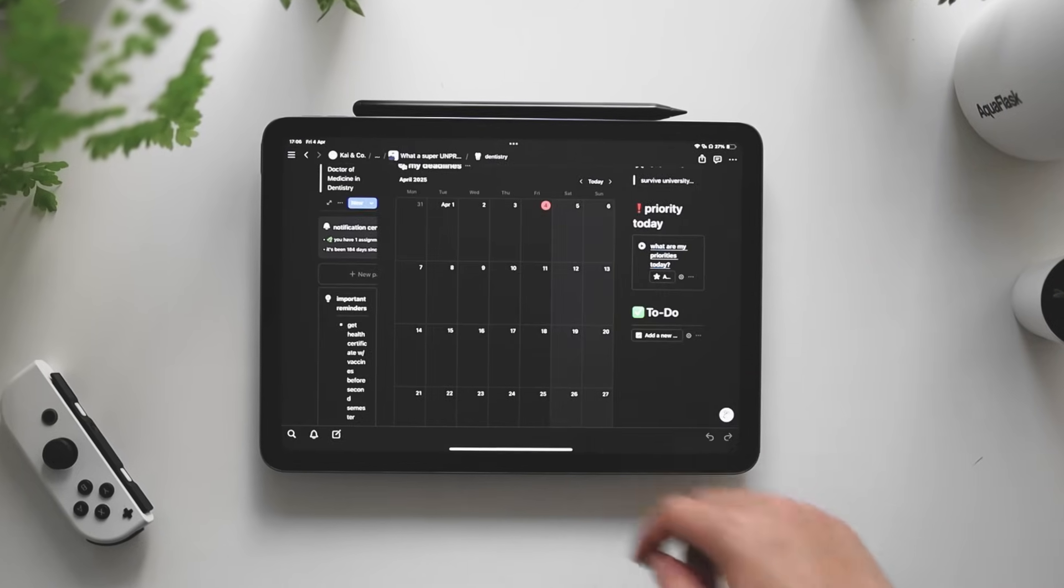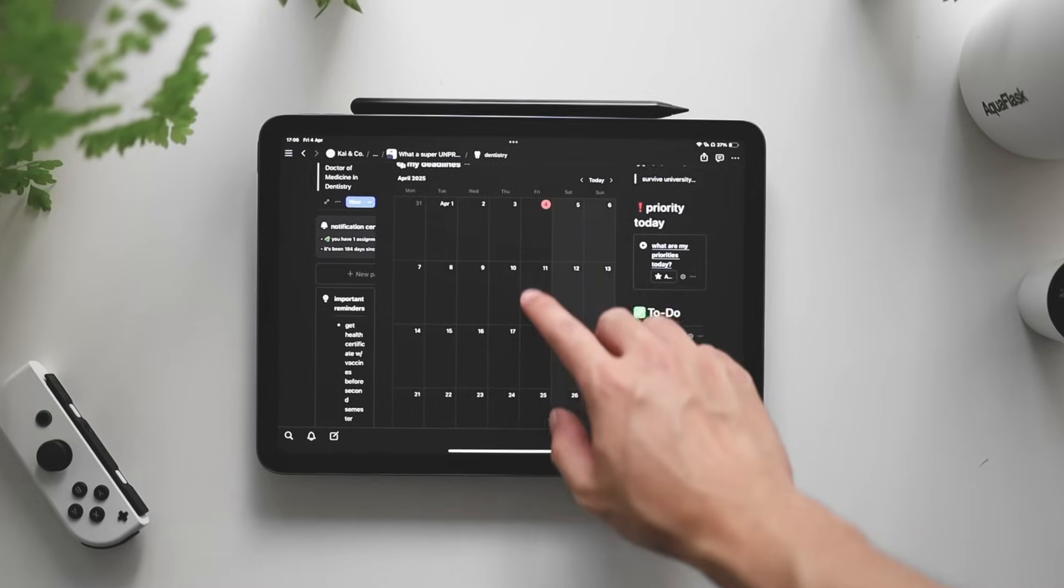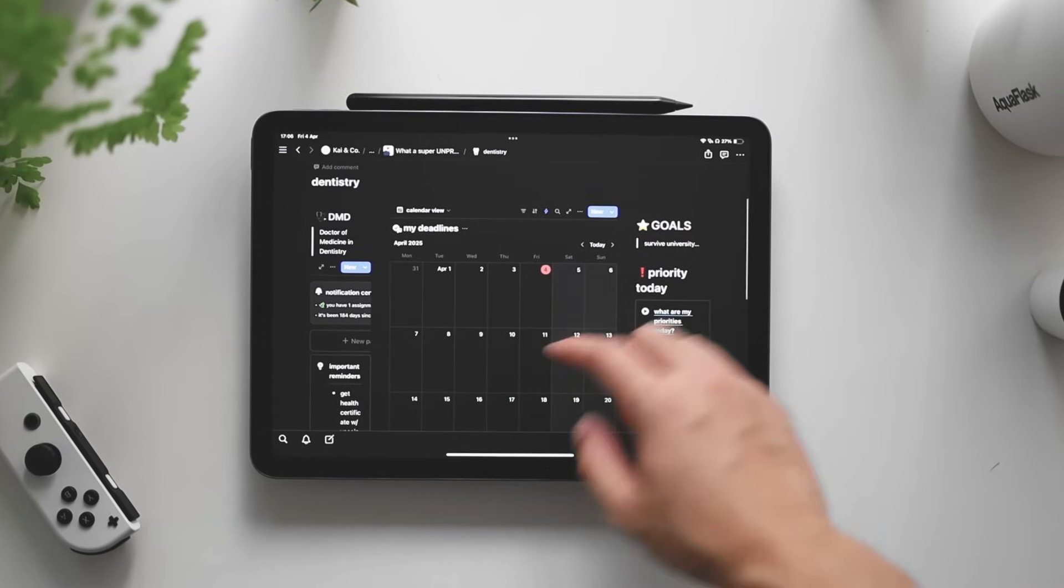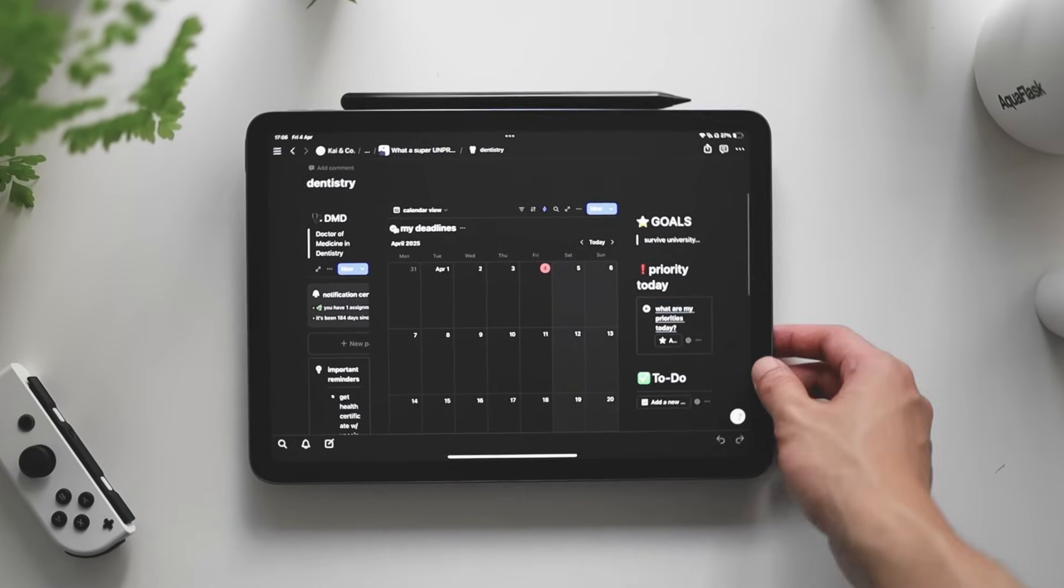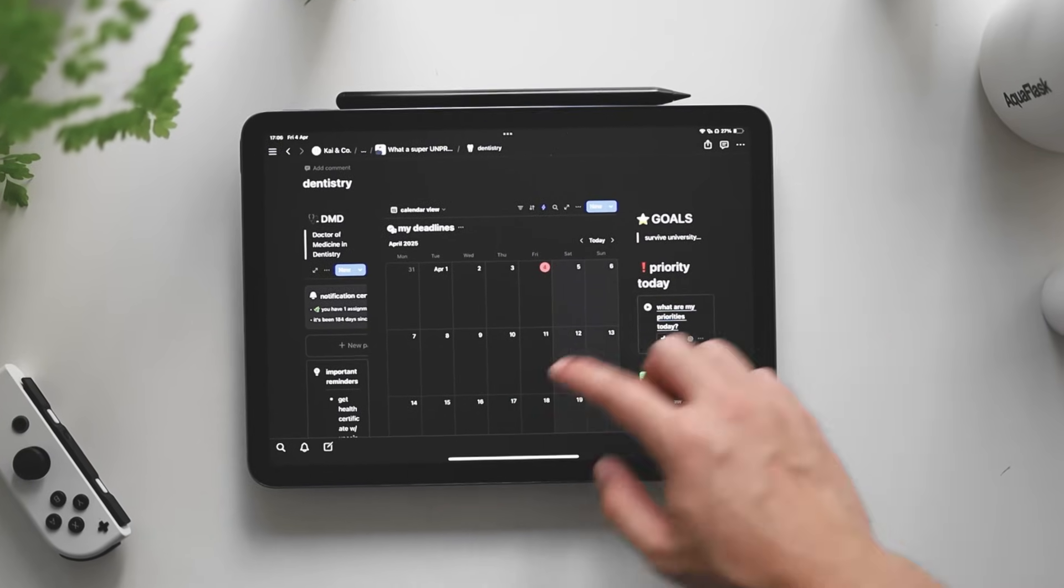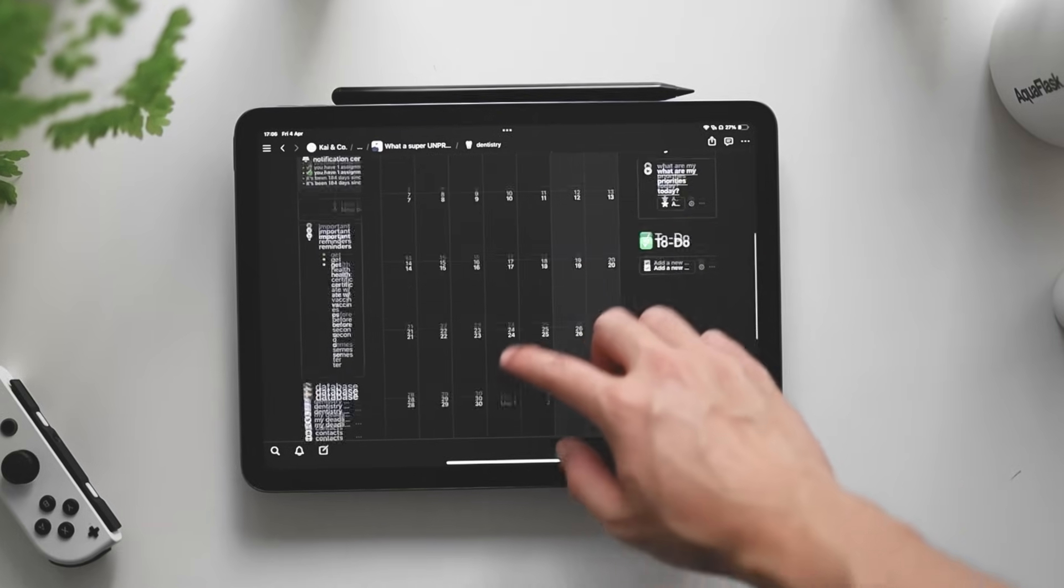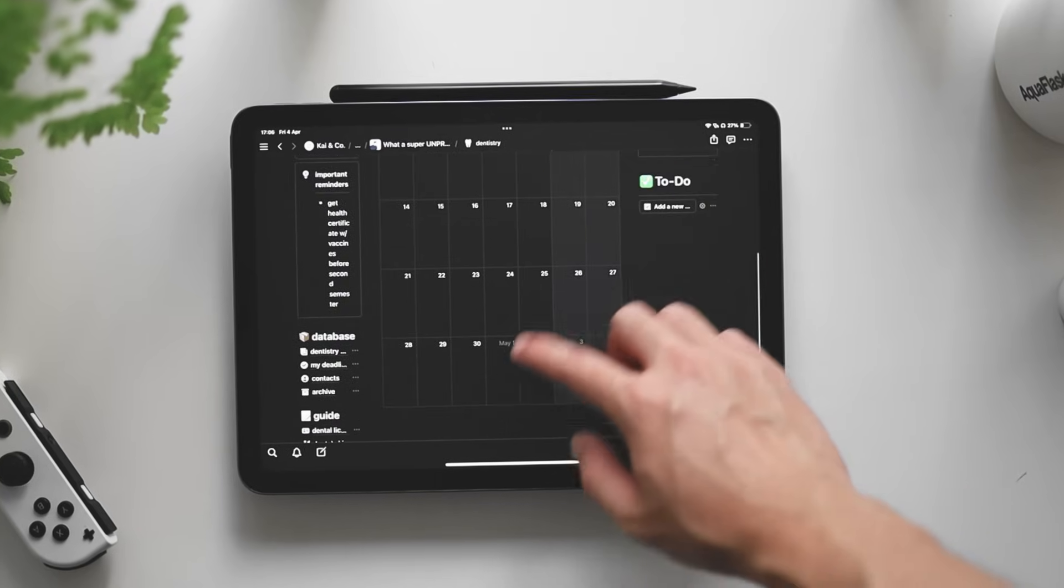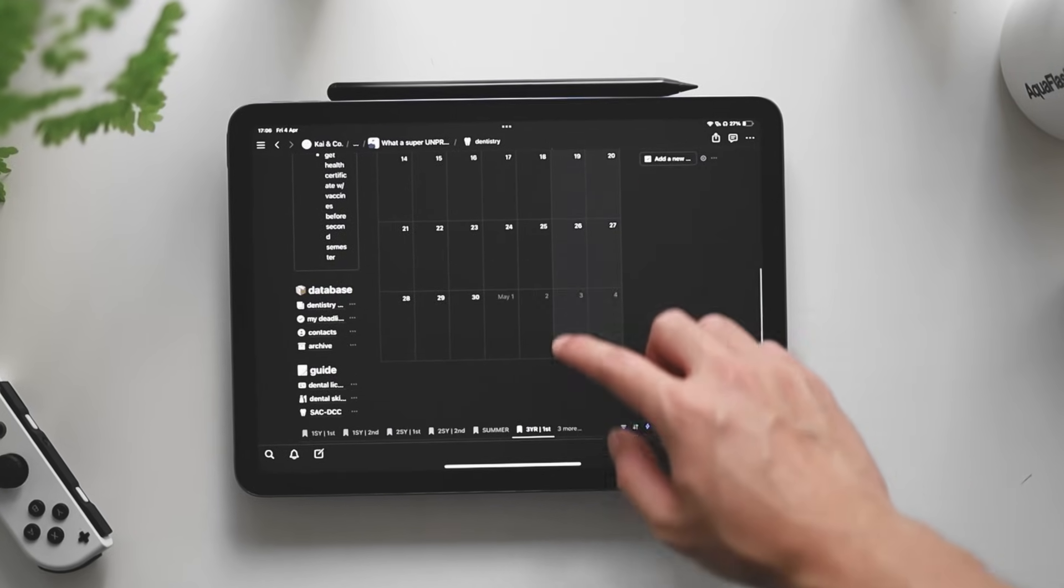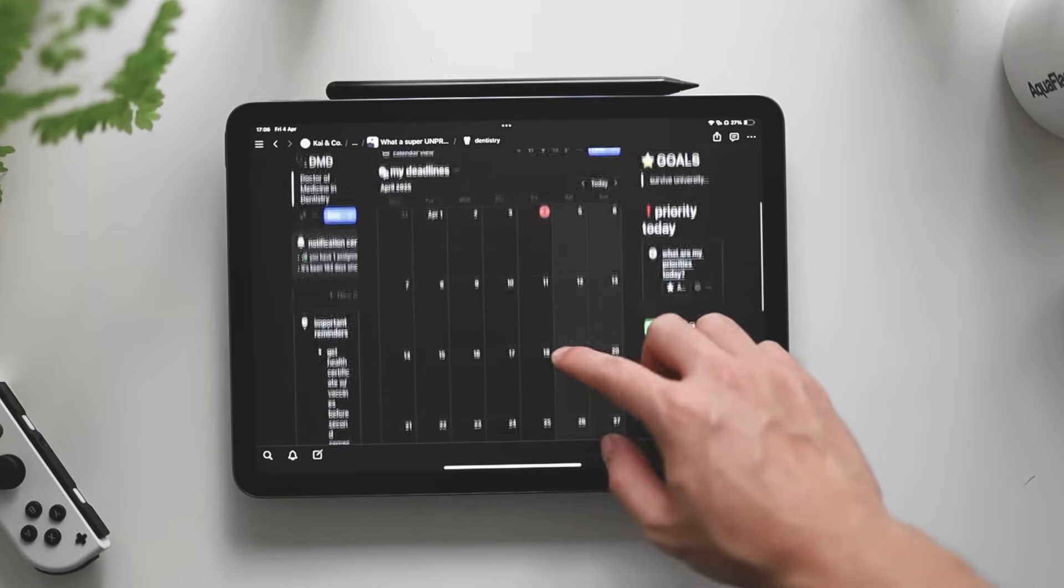It's pretty much where I track all of my university, everything from my assignments to my subjects, everything, I track it there.